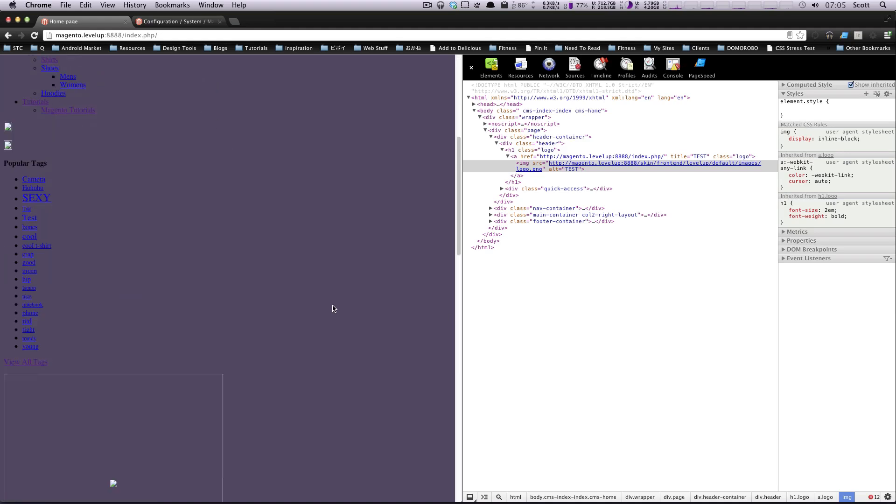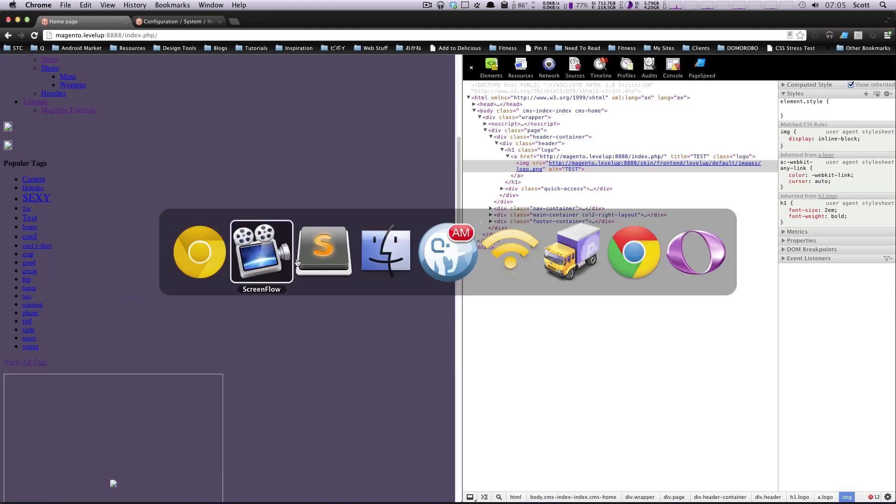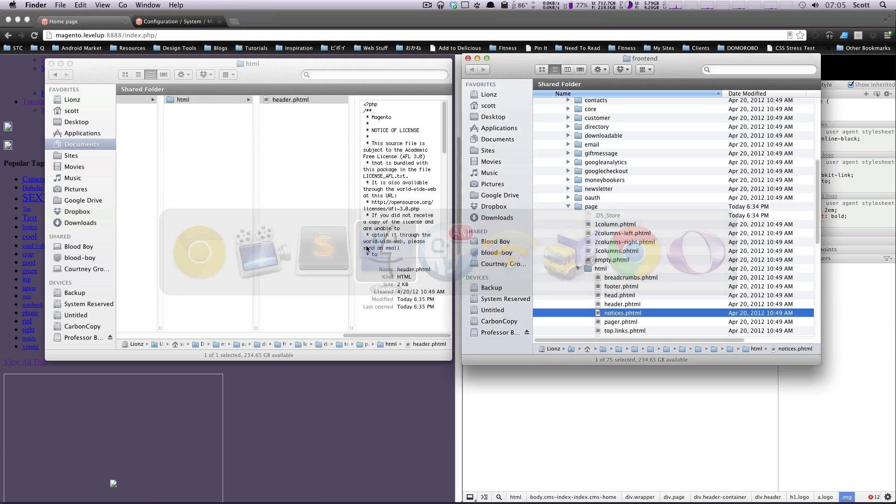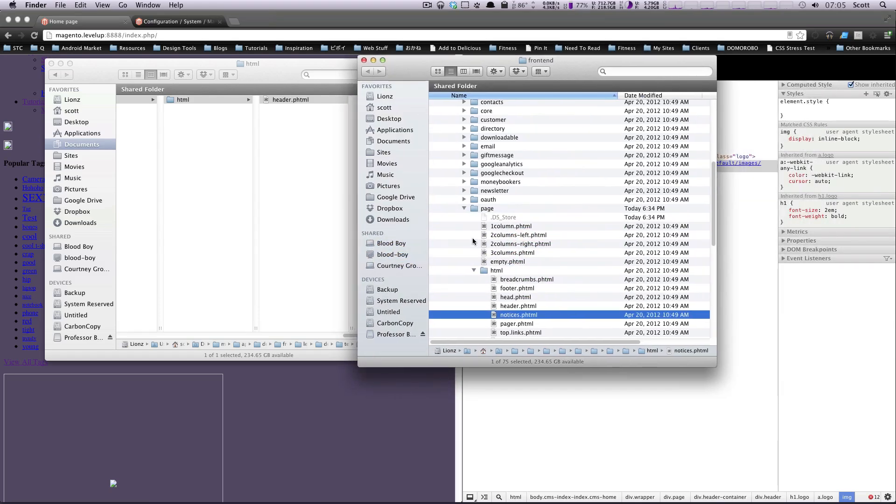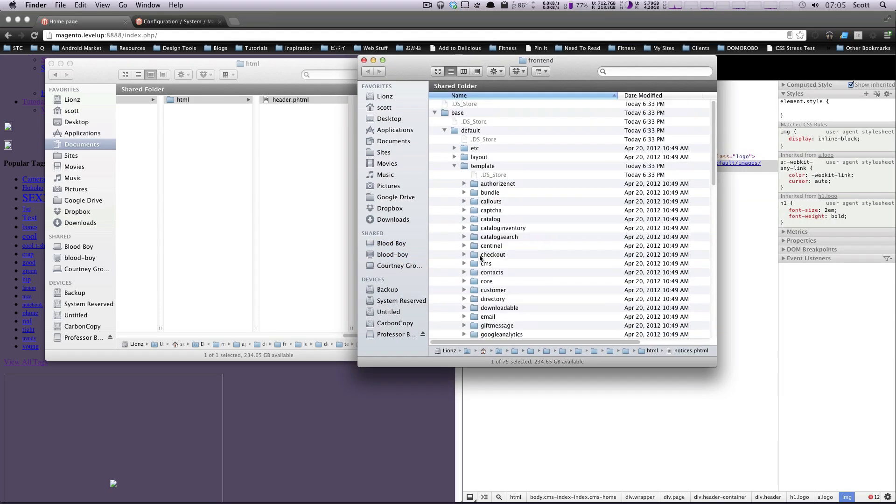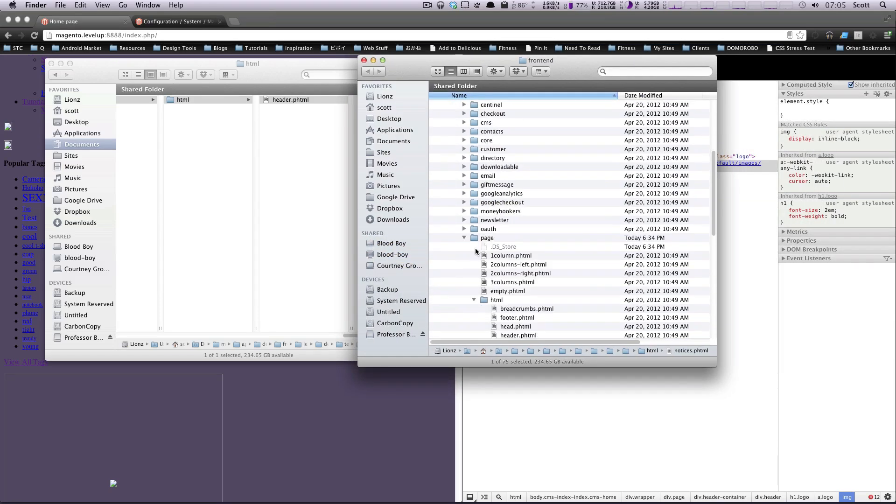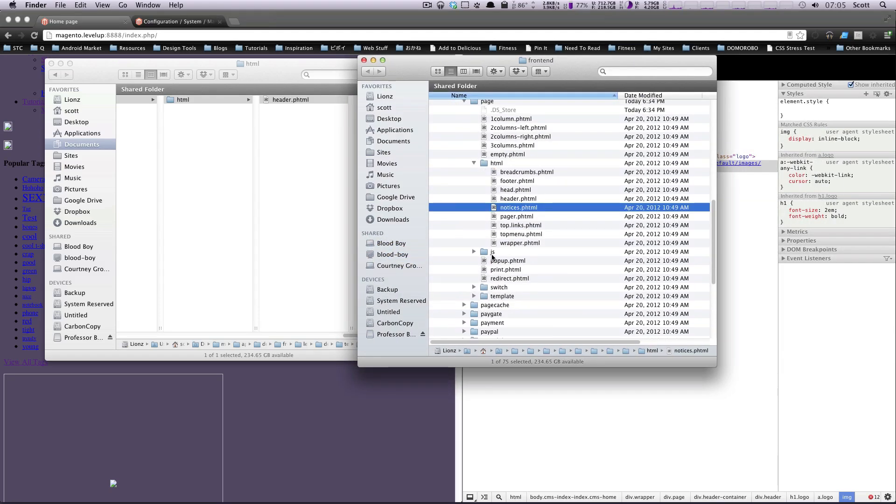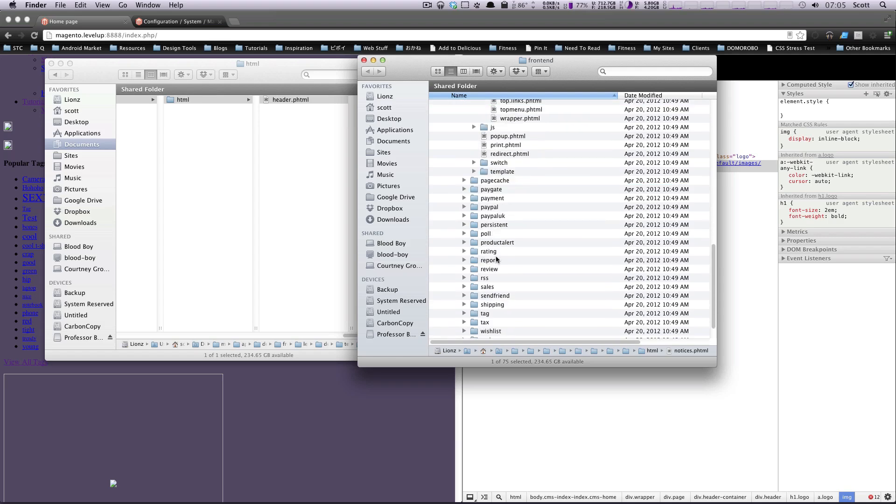Well, in fact, if we go into our template, our file structure, you'll see there's a ton of template files. So how could you possibly know where everything is going to be?